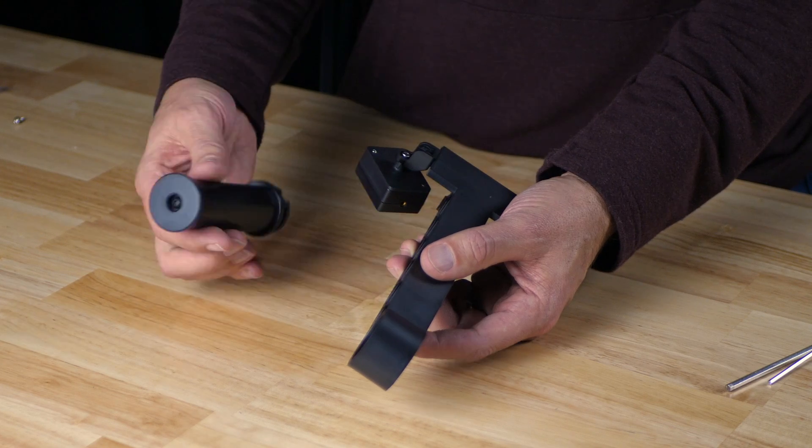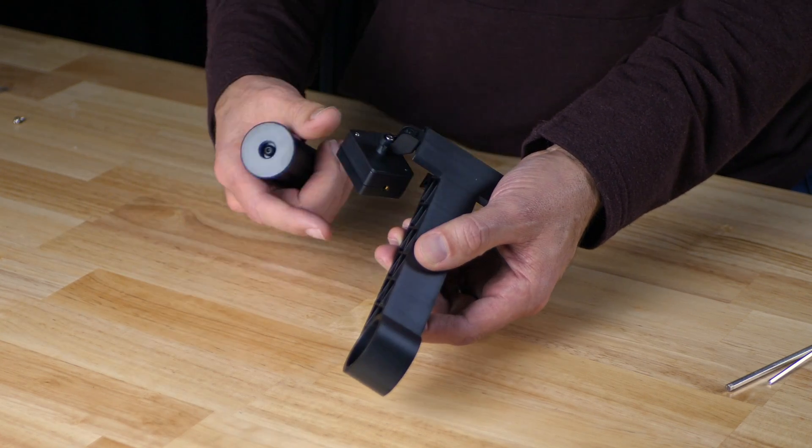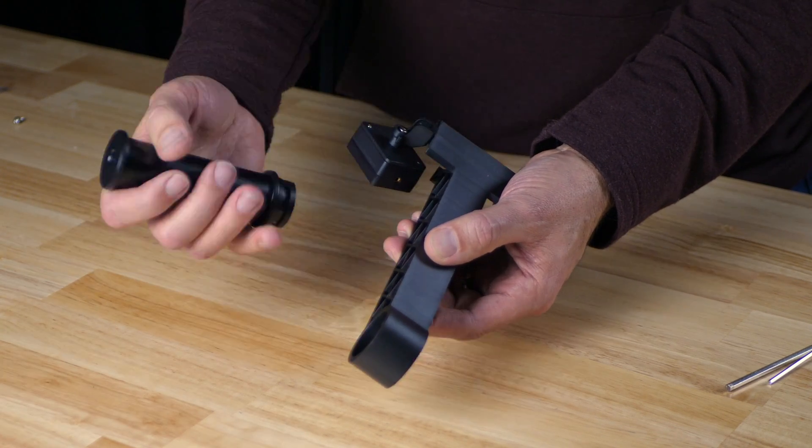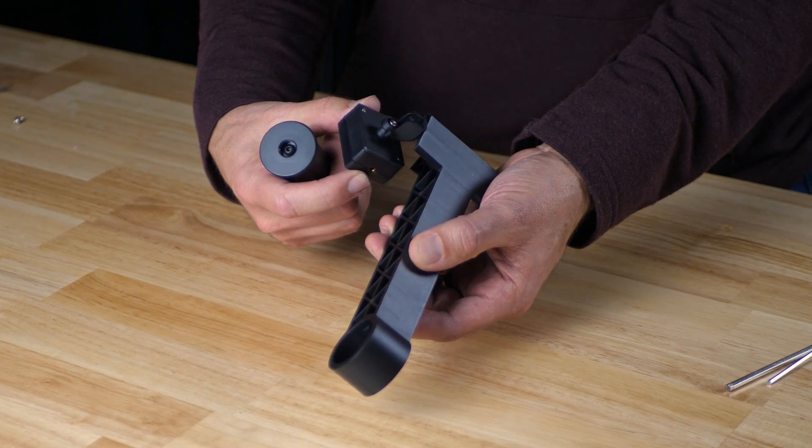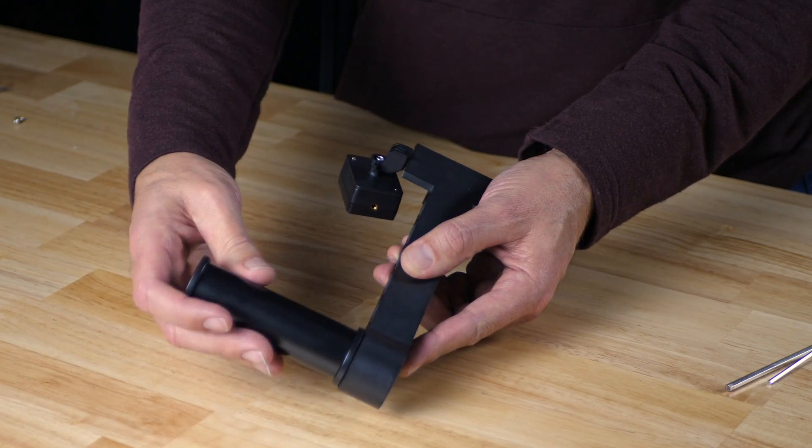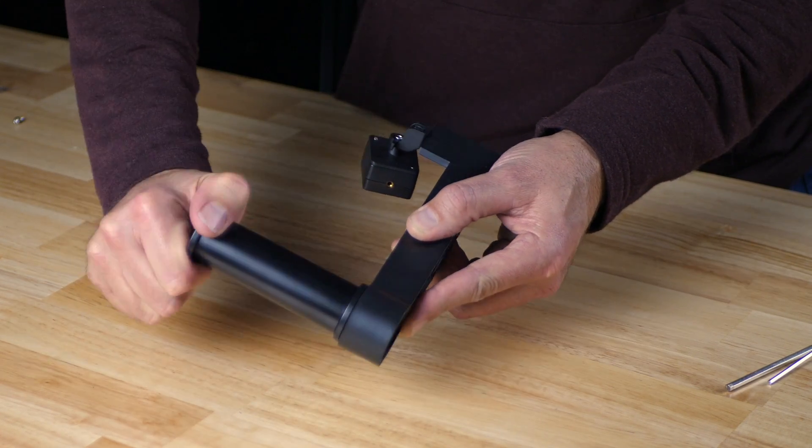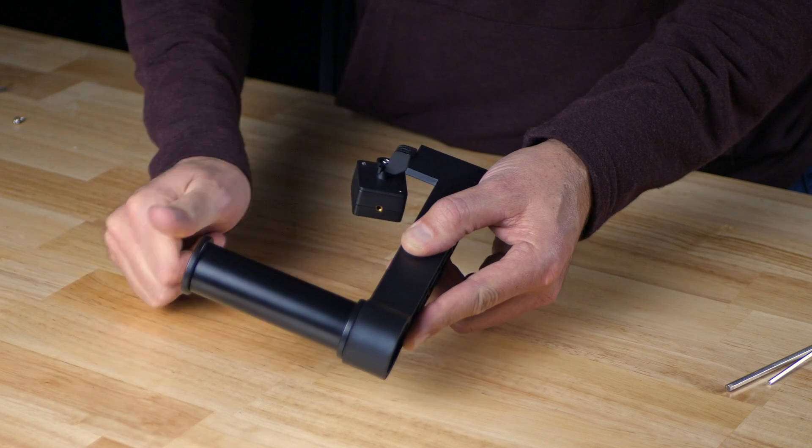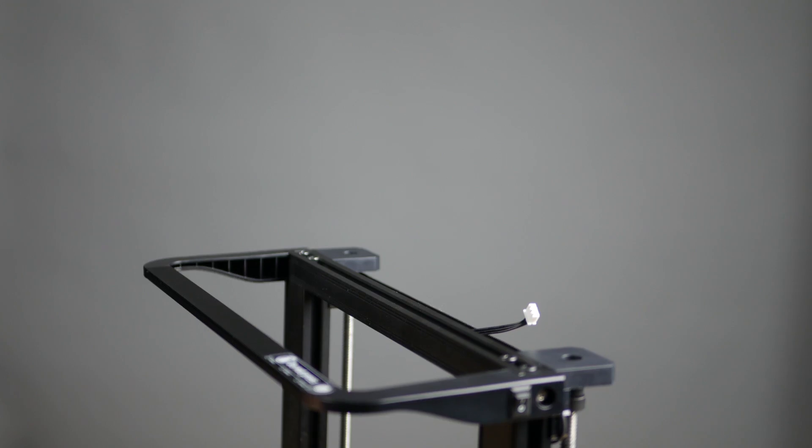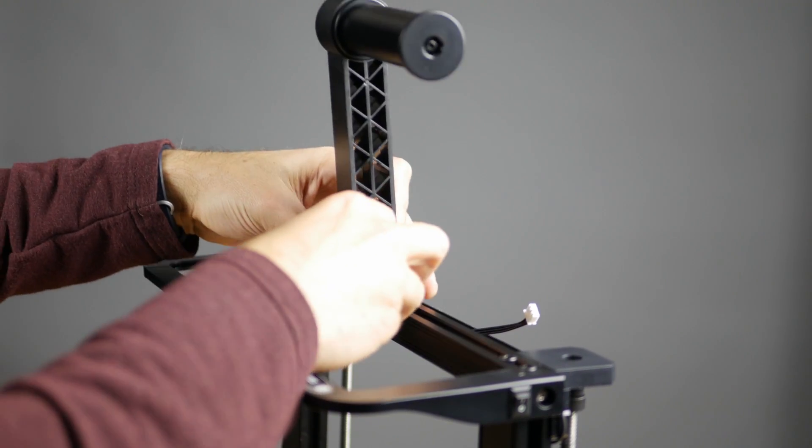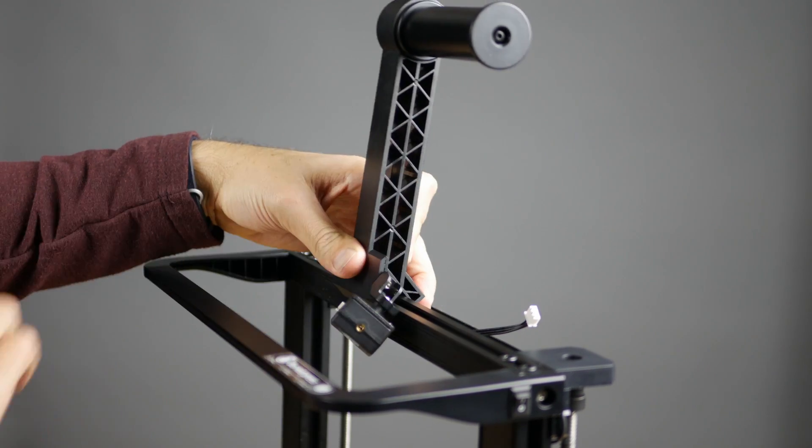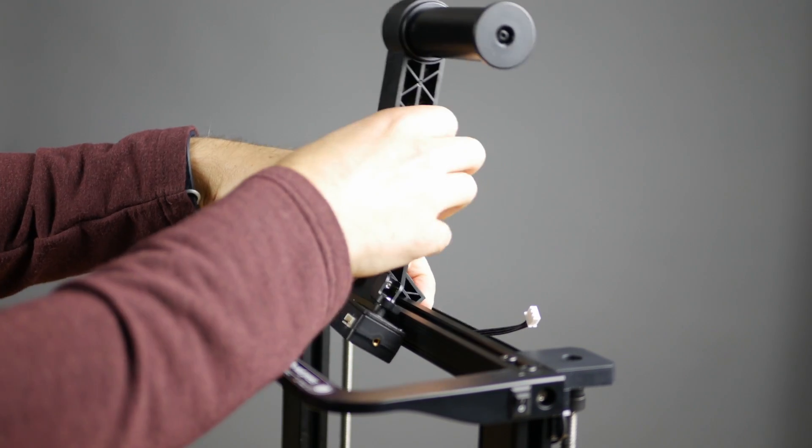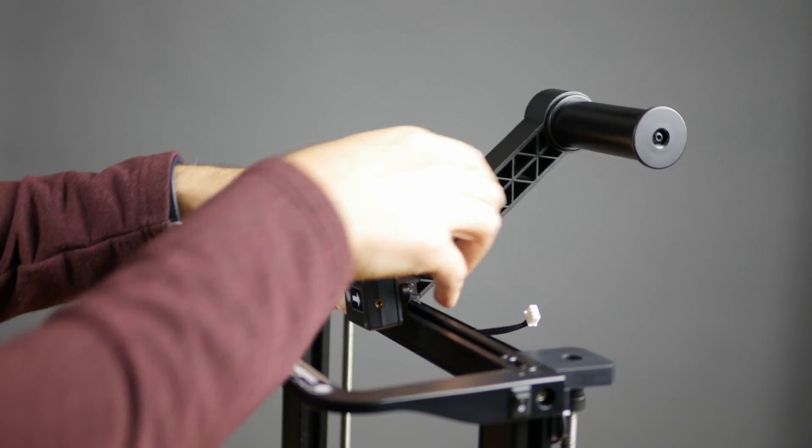We're going to install the filament tube to the filament rack. It goes in on the same side that the filament detector is, so just stick that in there and twist it until it stops. Now we just snap the filament rack on the top of the gantry, just hooking it on the front and rotating it toward the back and pushing down.